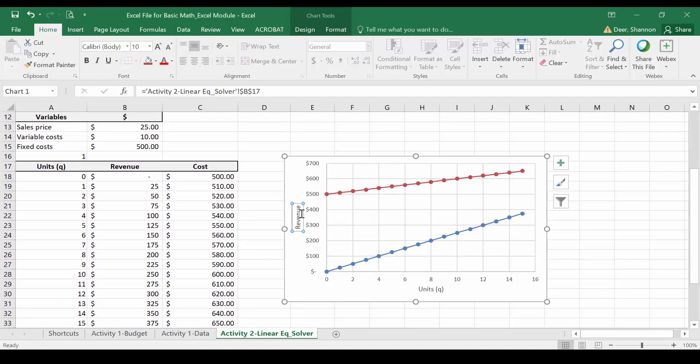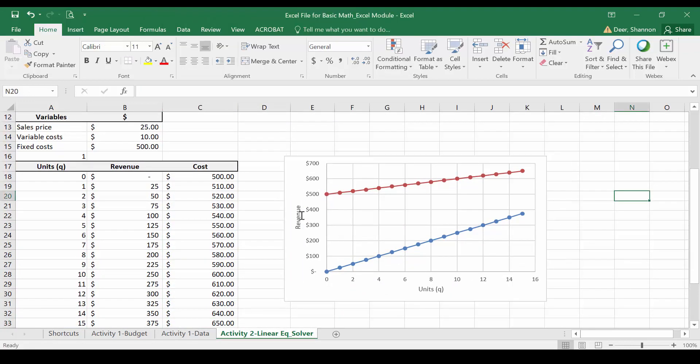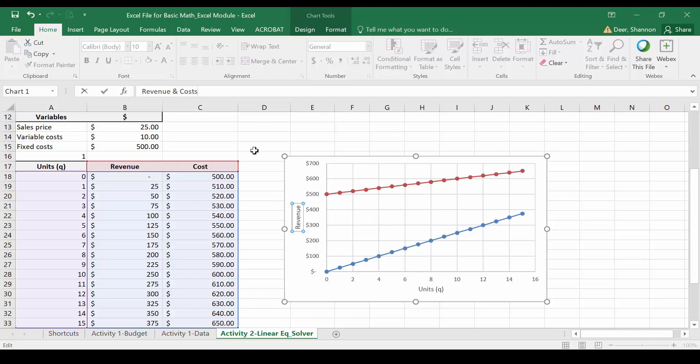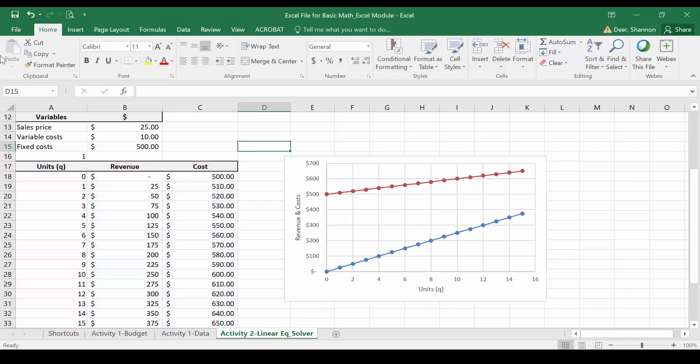I might also want to change the label here because it's no longer revenue. To do that I'm just going to delete the formula that we had here and just type in revenue and costs. Keep it simple.